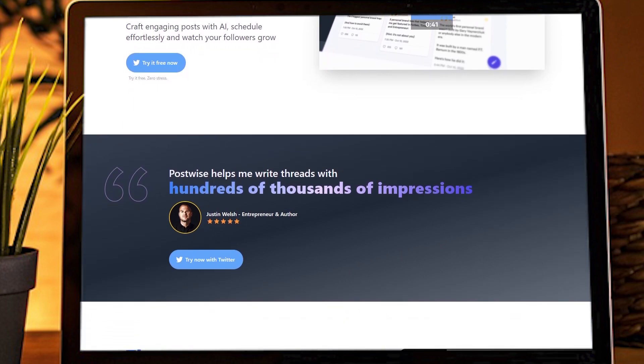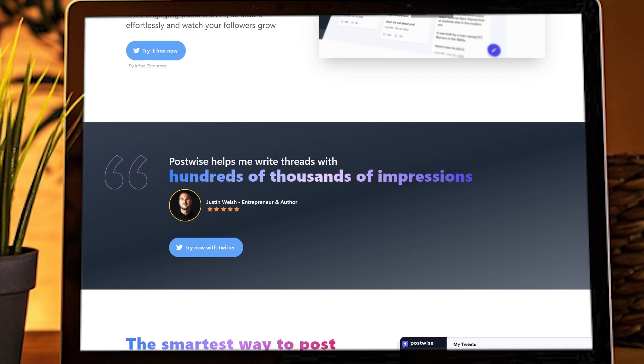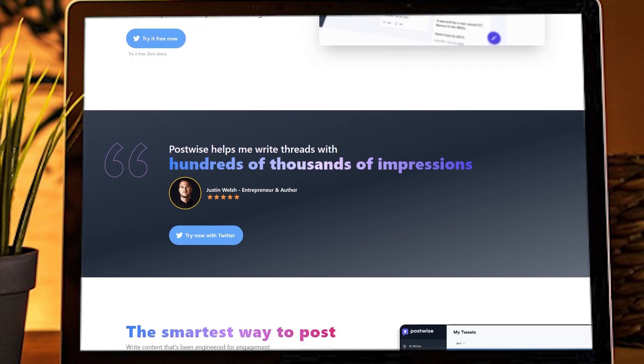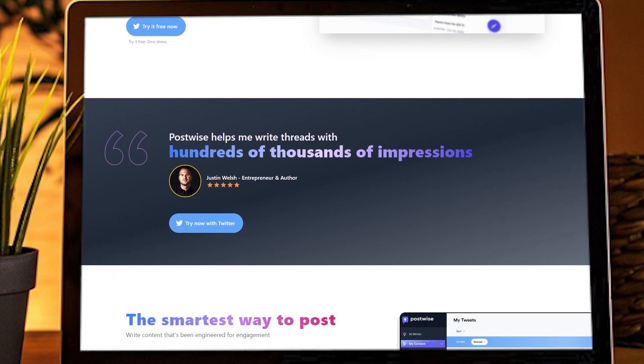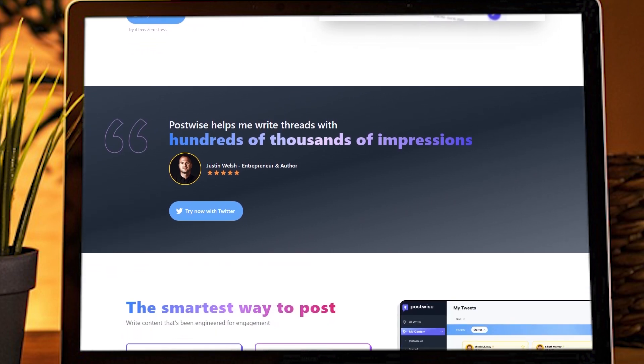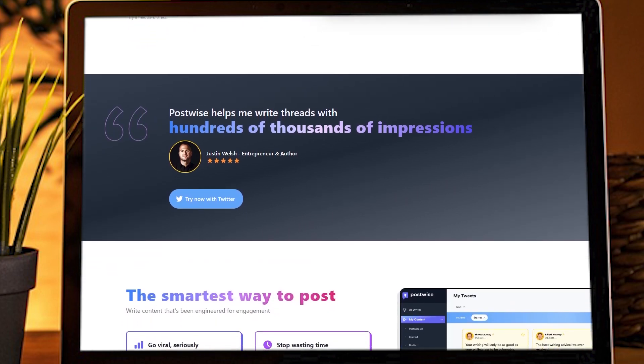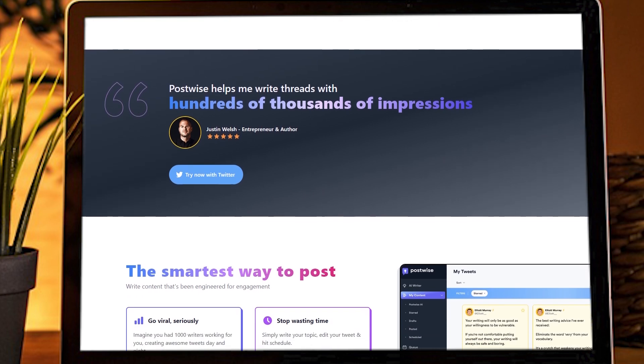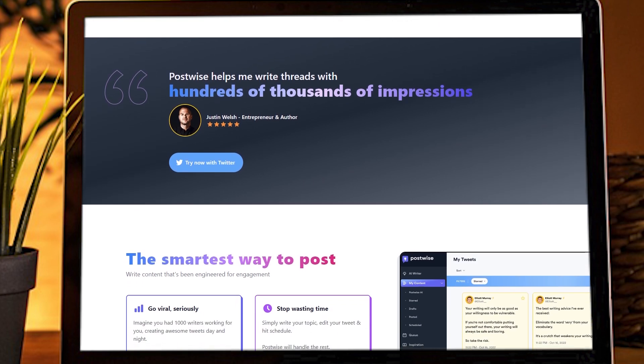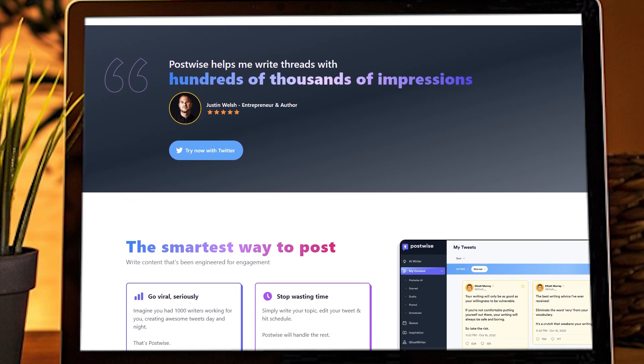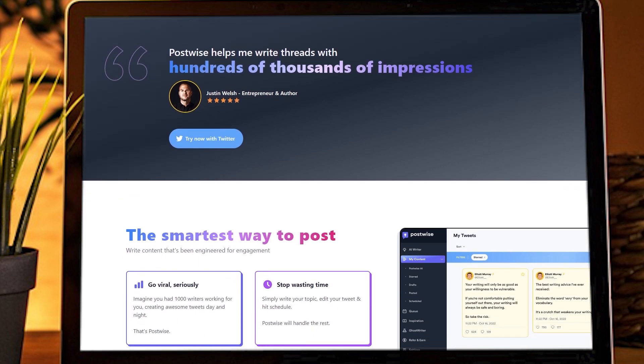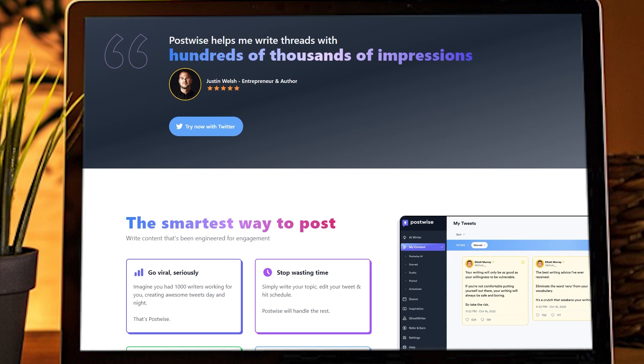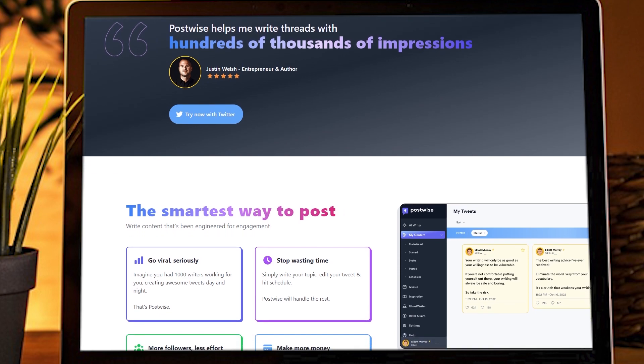Picture this, your very own personal assistant for crafting killer tweets on Twitter. It's like magic. Listen up, getting started with PostWise is a breeze, I promise. Just head over to PostWise AI and sign up.